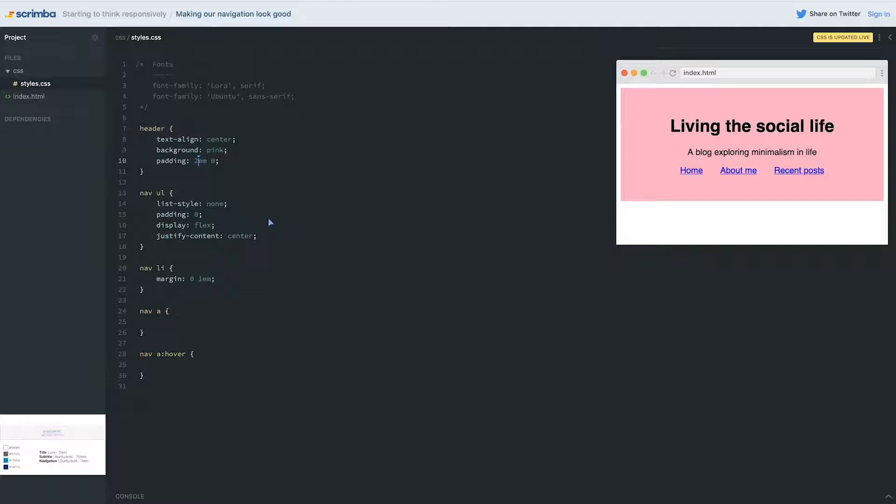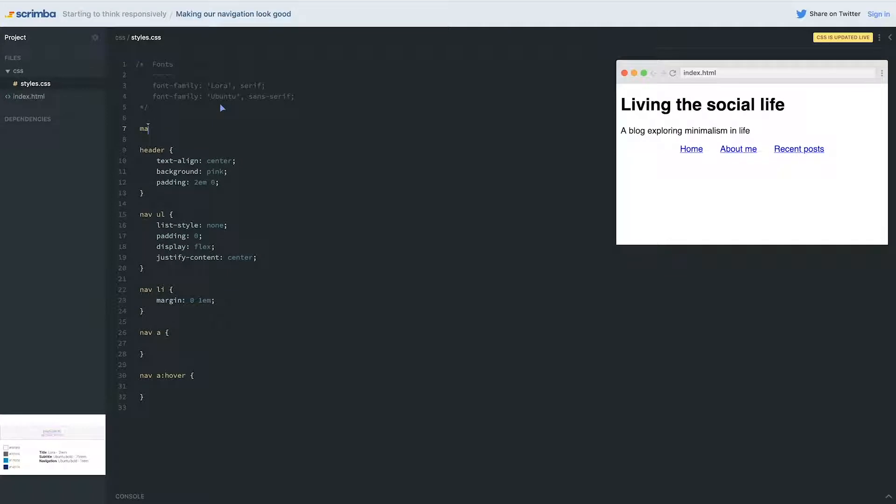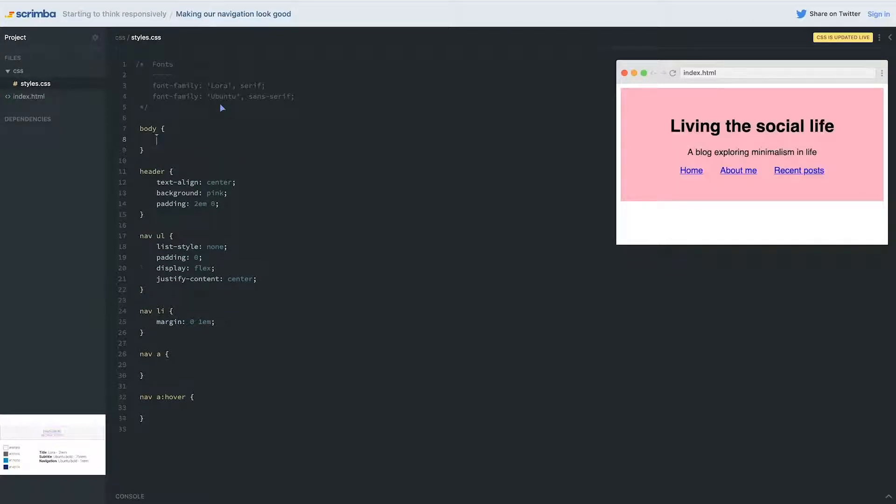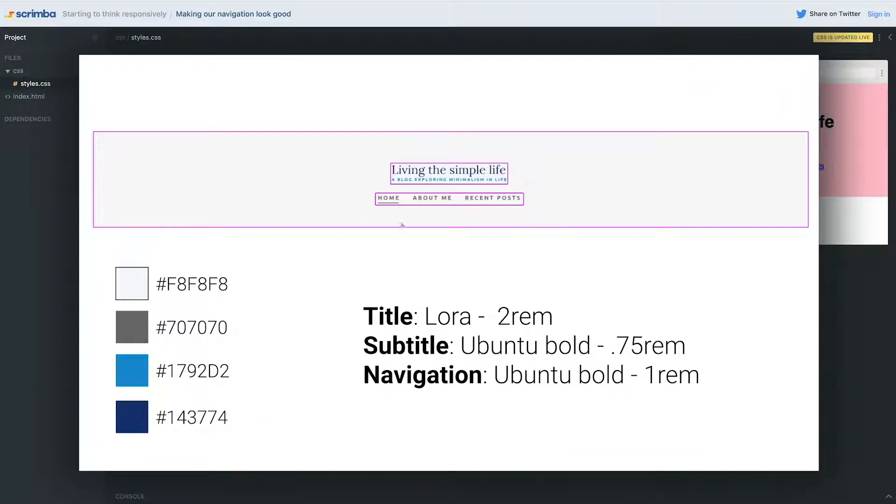Hopefully you came up onto here and did your body—not main, your body—and put in a margin of zero on there.